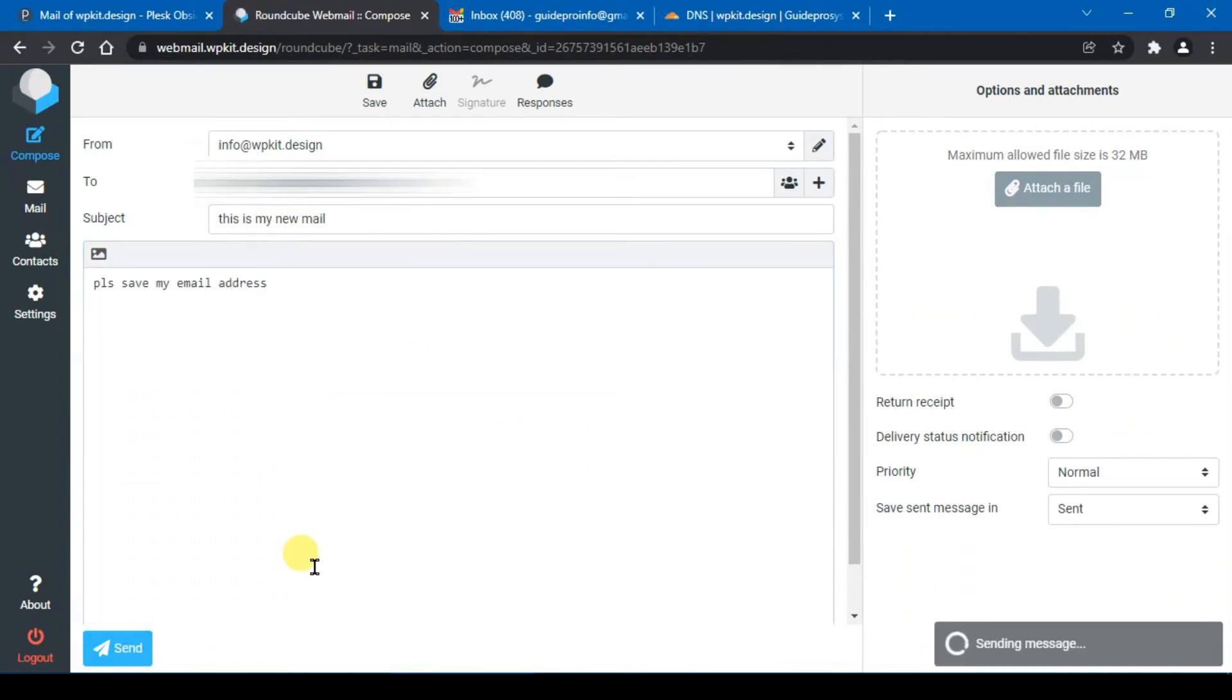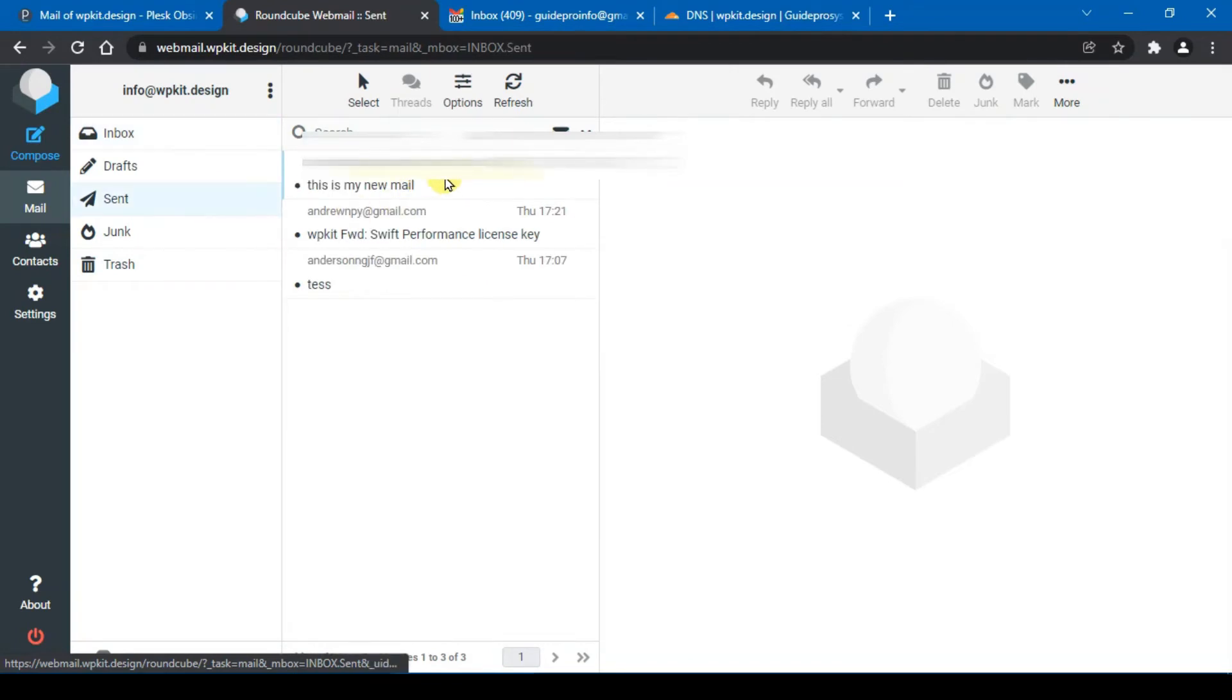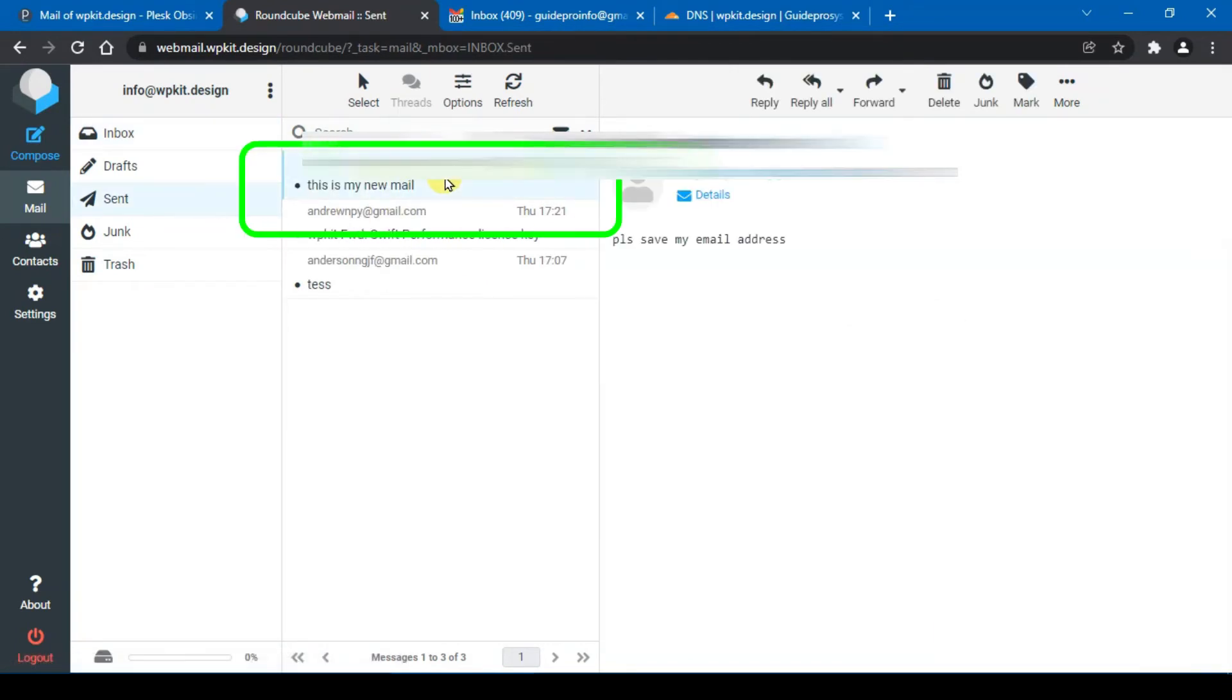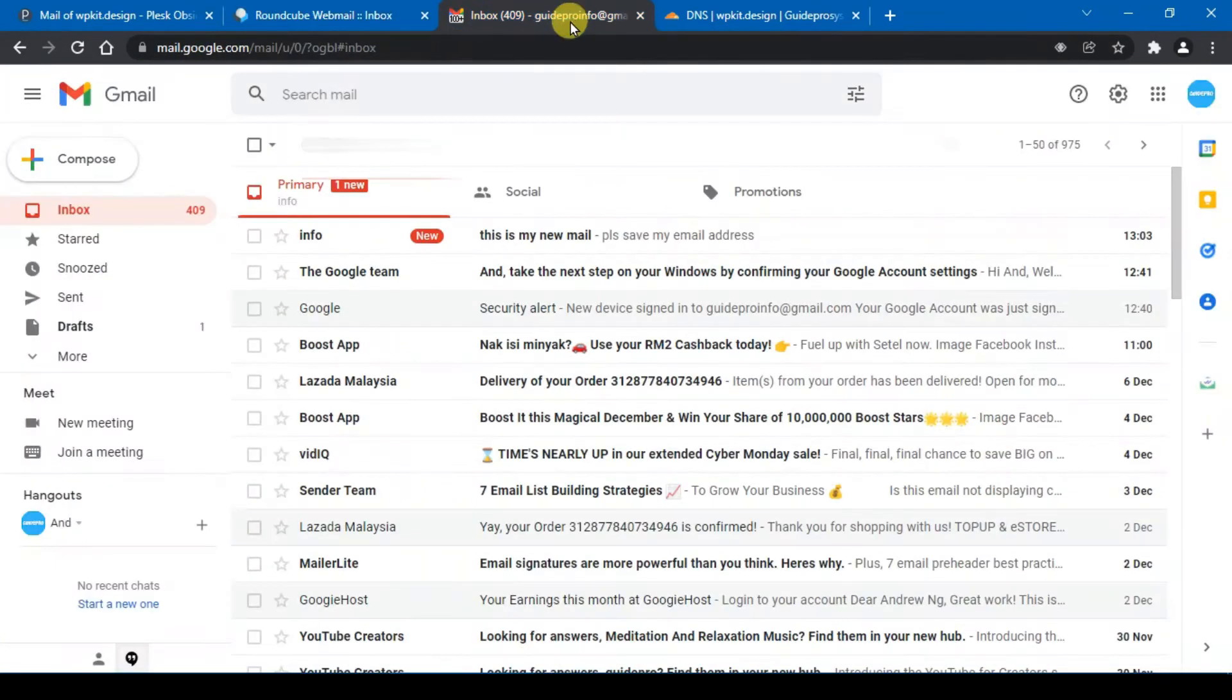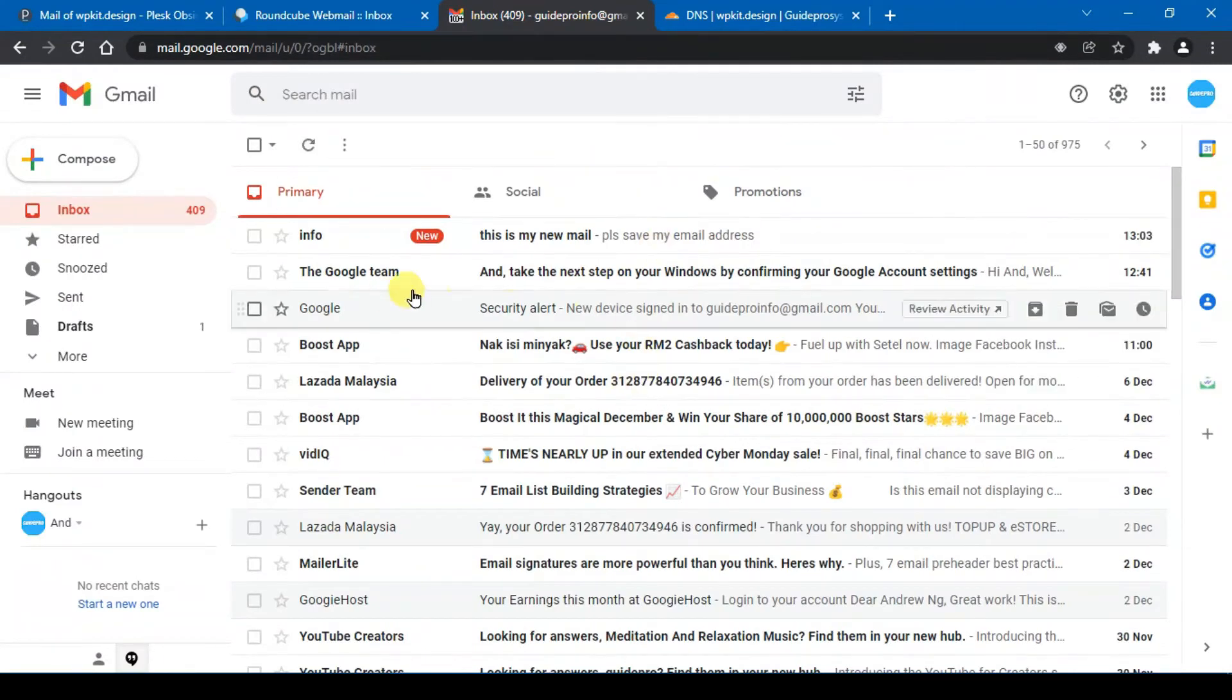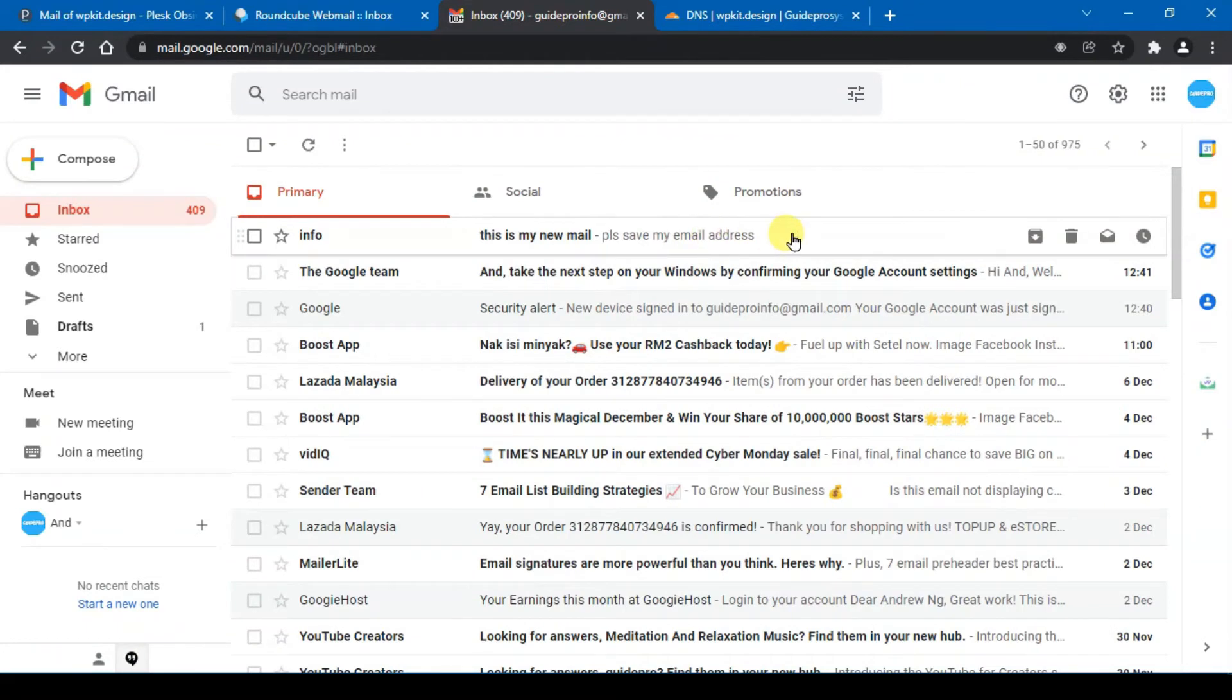And hit send. So we will click on sent folder to make sure this email already sent out, and after that log into the Gmail and you will see the email from my hosting account already received in this Gmail.